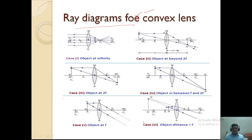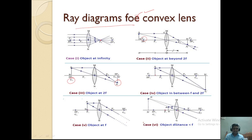For a convex lens: when the object is beyond the center of curvature, the image forms between F and C; when the object is at the center of curvature, the image is at the center of curvature on the other side; when the object is between center and focus, the image is beyond the center; when the object is at focus, the image is at infinity; and when the object is between focus and optic center, the image is on the same side as the object.